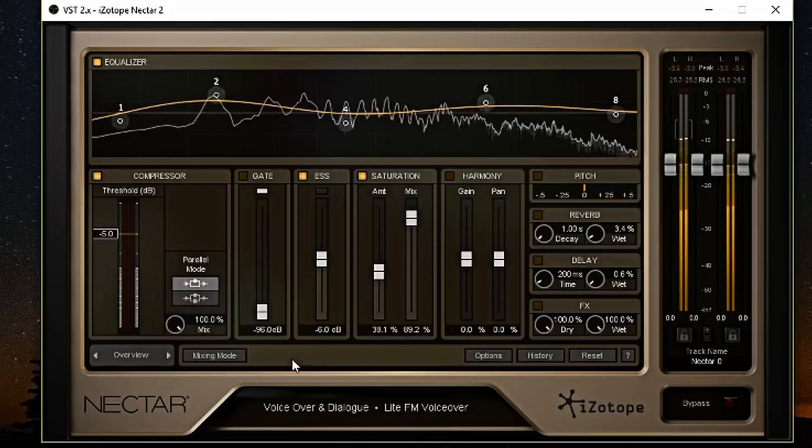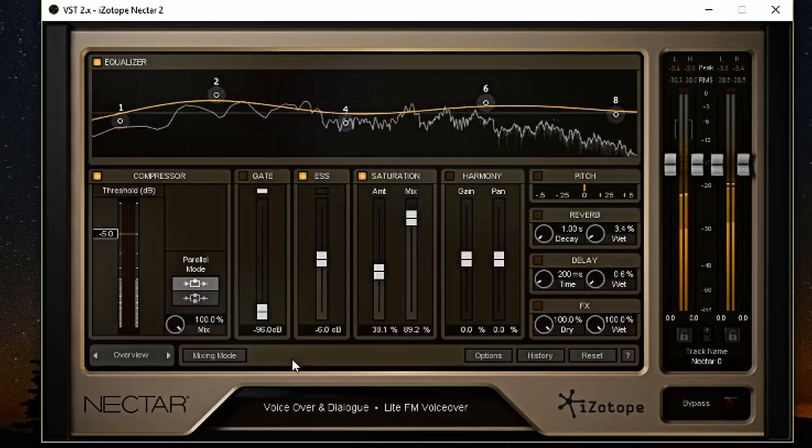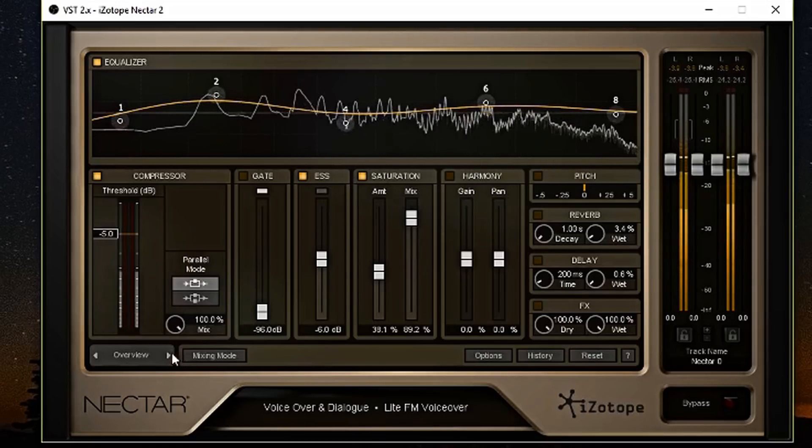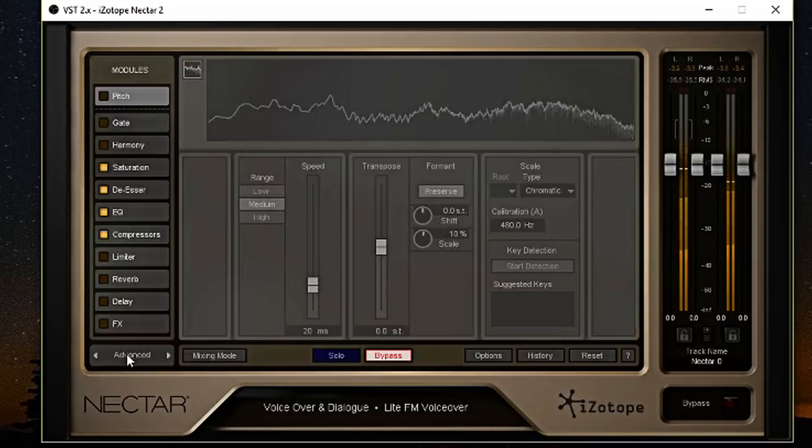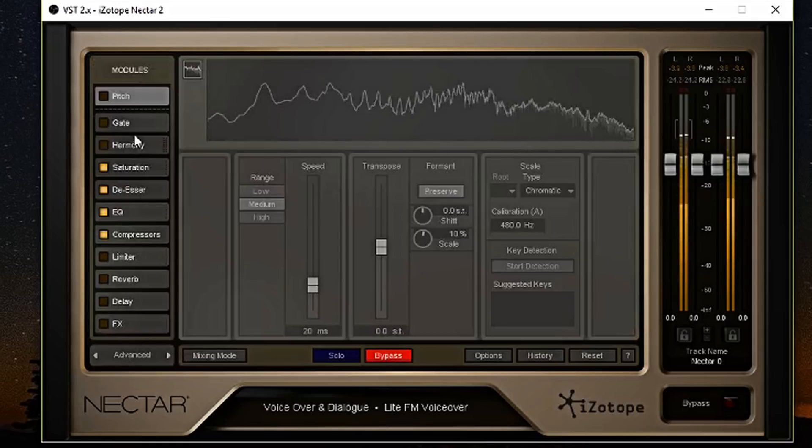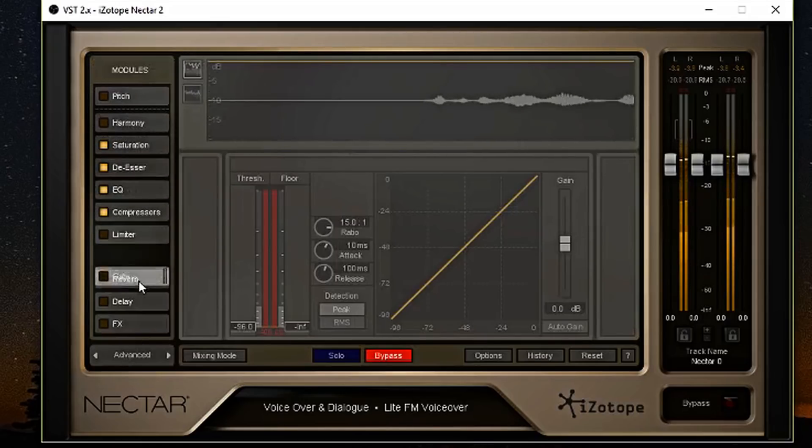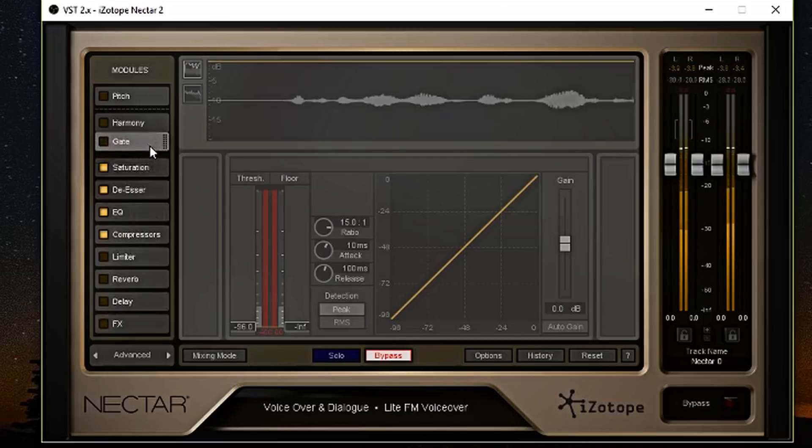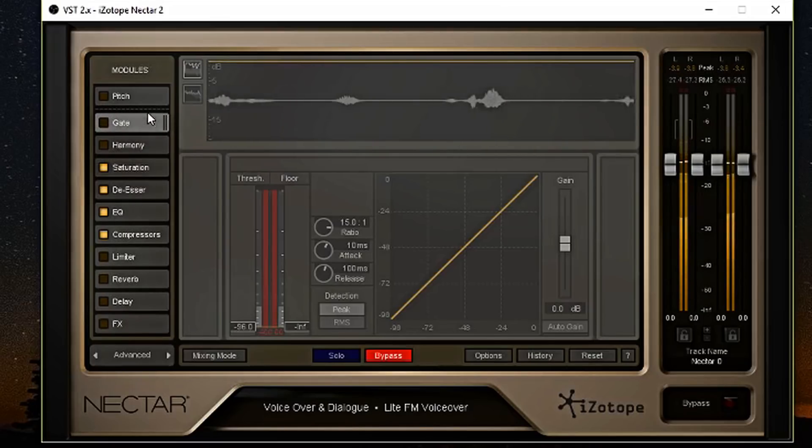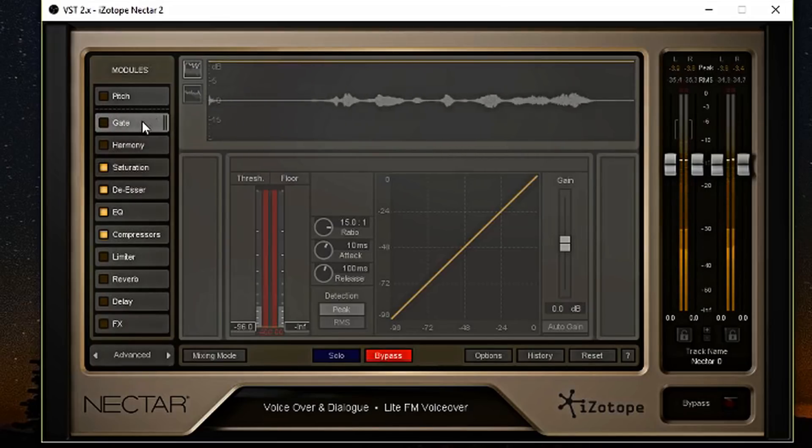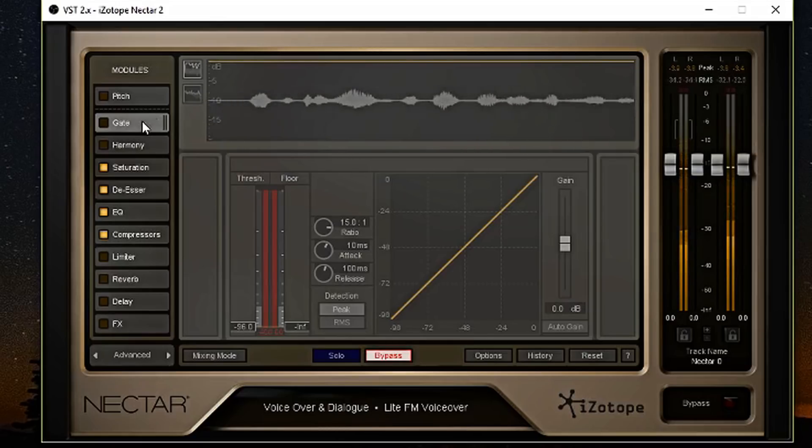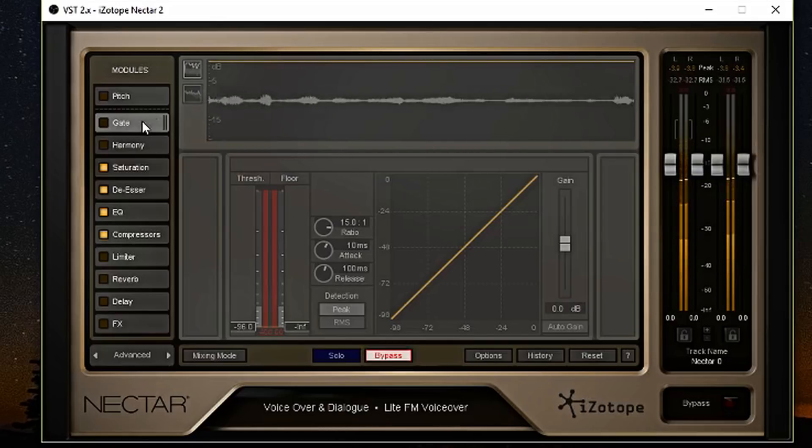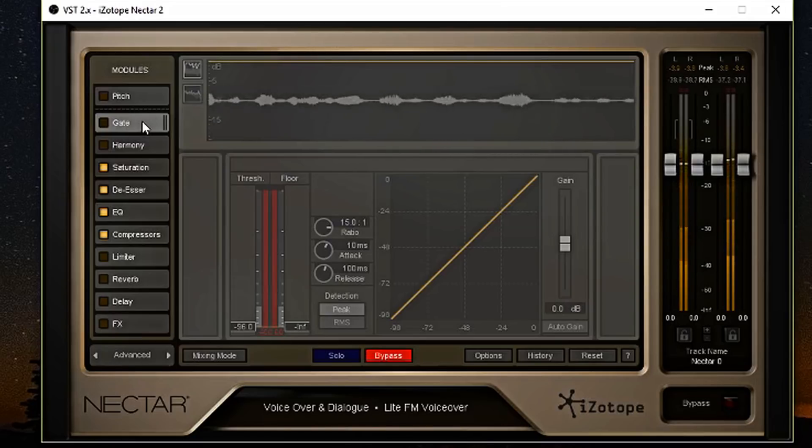Now that we learned about the overview window, let's go into the advanced settings here. So now you can navigate your different modules which you can rearrange on the fly if you want certain things to be in front of other things. You cannot move the pitch module at all. But you can arrange the gate, harmony, saturation, de-esser, EQ, and the compressor. And then you have, of course, a limiter and reverb and delay and effect that you can play with.